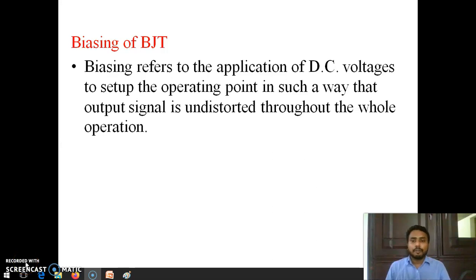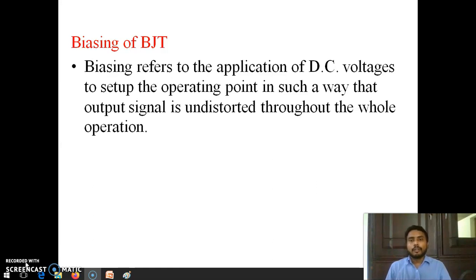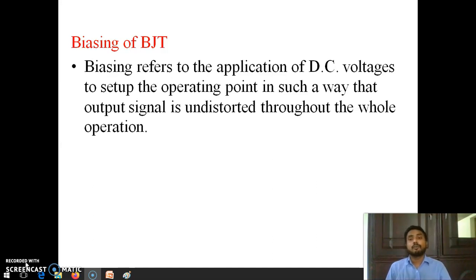Hello everyone. We were seeing the concept of load line and Q-point in the last video. There we have seen what is load line, what is Q-point, and what is the importance of fixing the Q-point at a particular point.